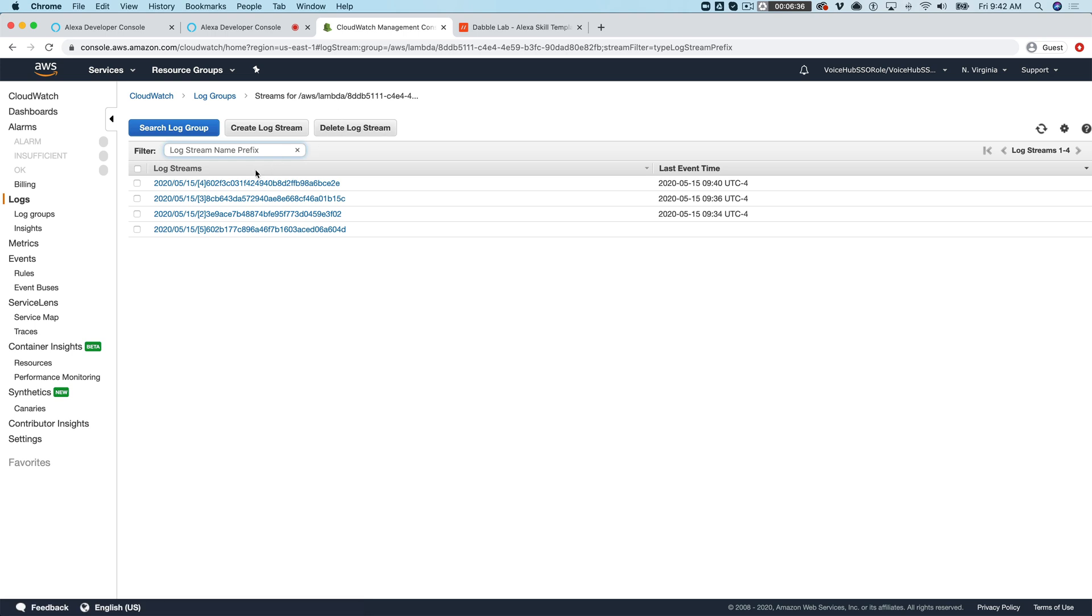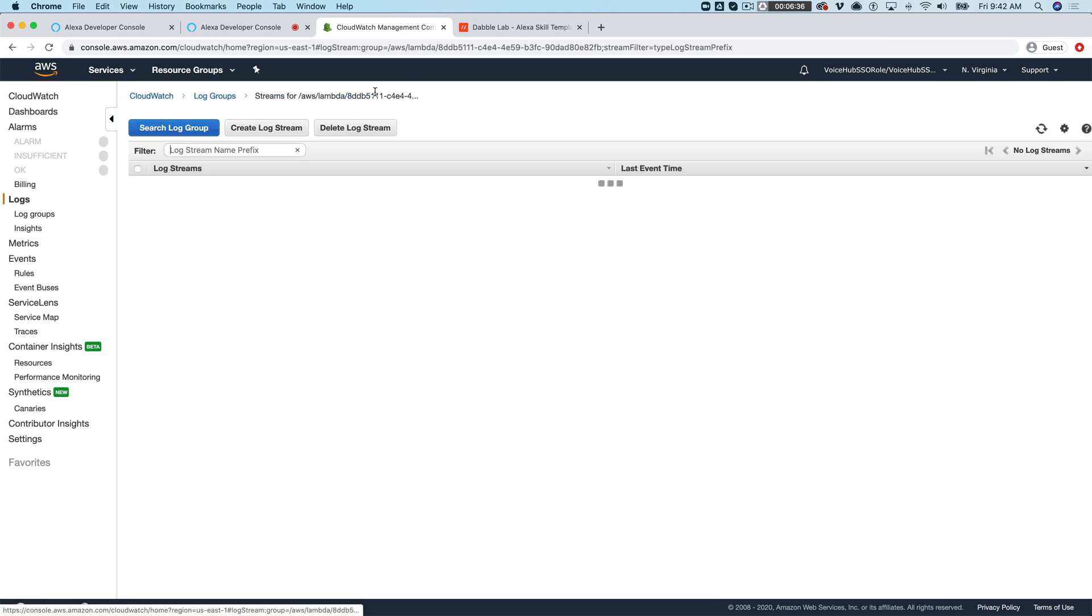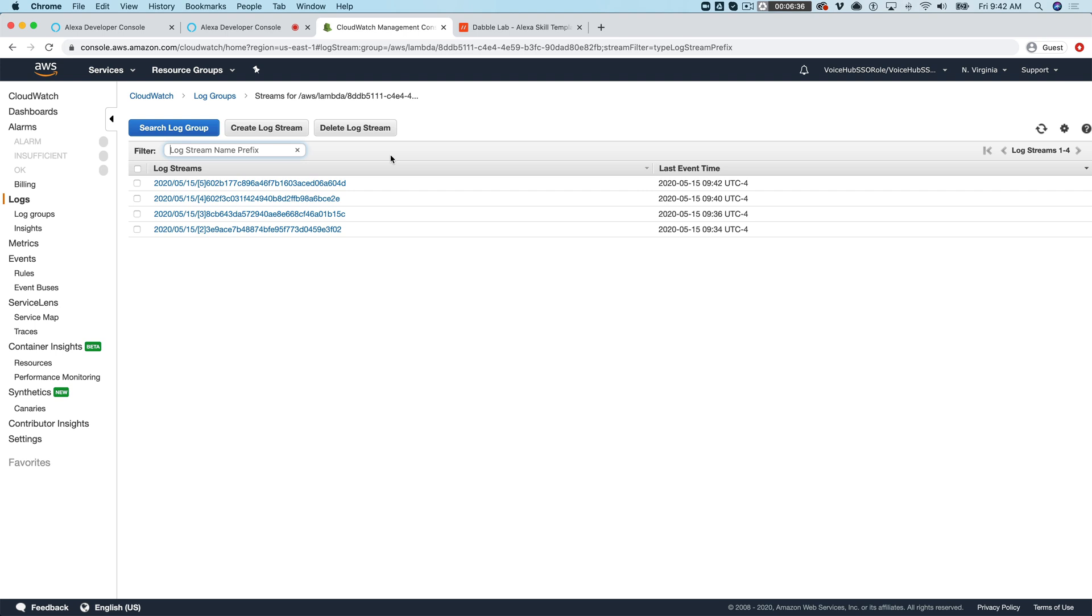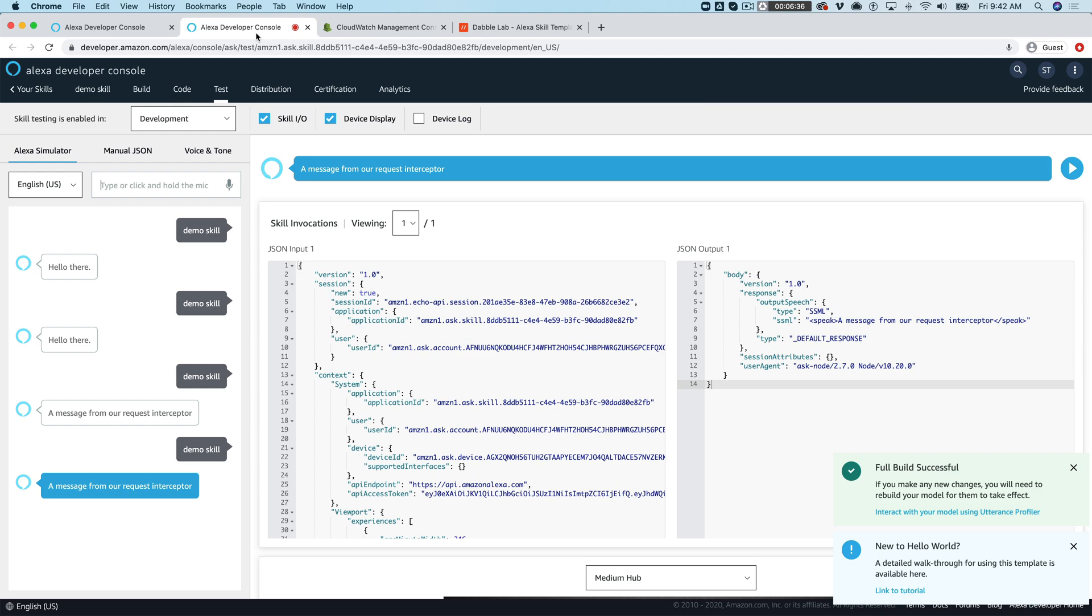And what should be different now is if we go back to our cloud watch logs and we look at this, sometimes it takes a second for the log to get in there but there we go. Okay so now this time you can see our request interceptor code ran and then our intent handler code ran and then last our response interceptor code ran. So the response interceptor again would be code that you would want to run after your intent handler code runs. This might be logging or persisting attributes to a database something like that.